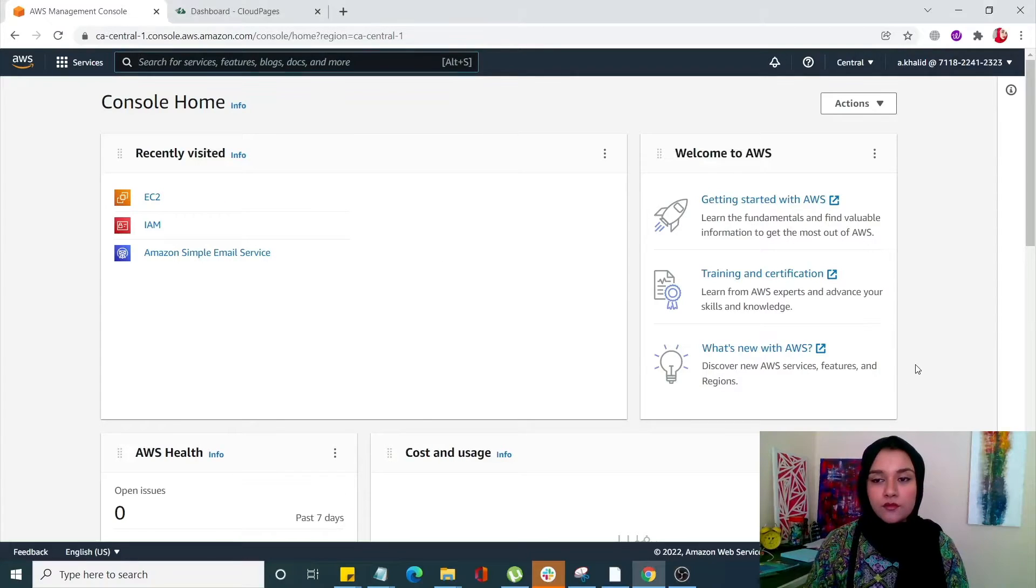Hello everyone, I'm Asma Khalif from CloudPages and in today's video we'll be learning how you can deploy a server using AWS Amazon on CloudPages. So without further ado, let's just jump straight to the video.